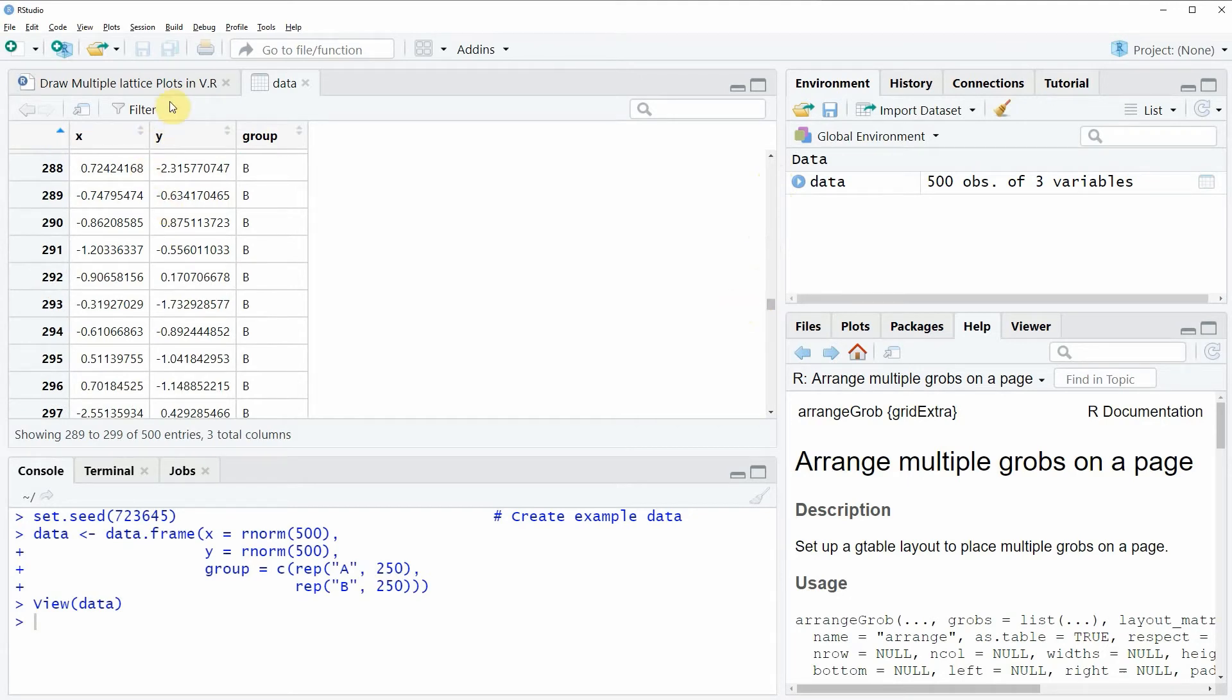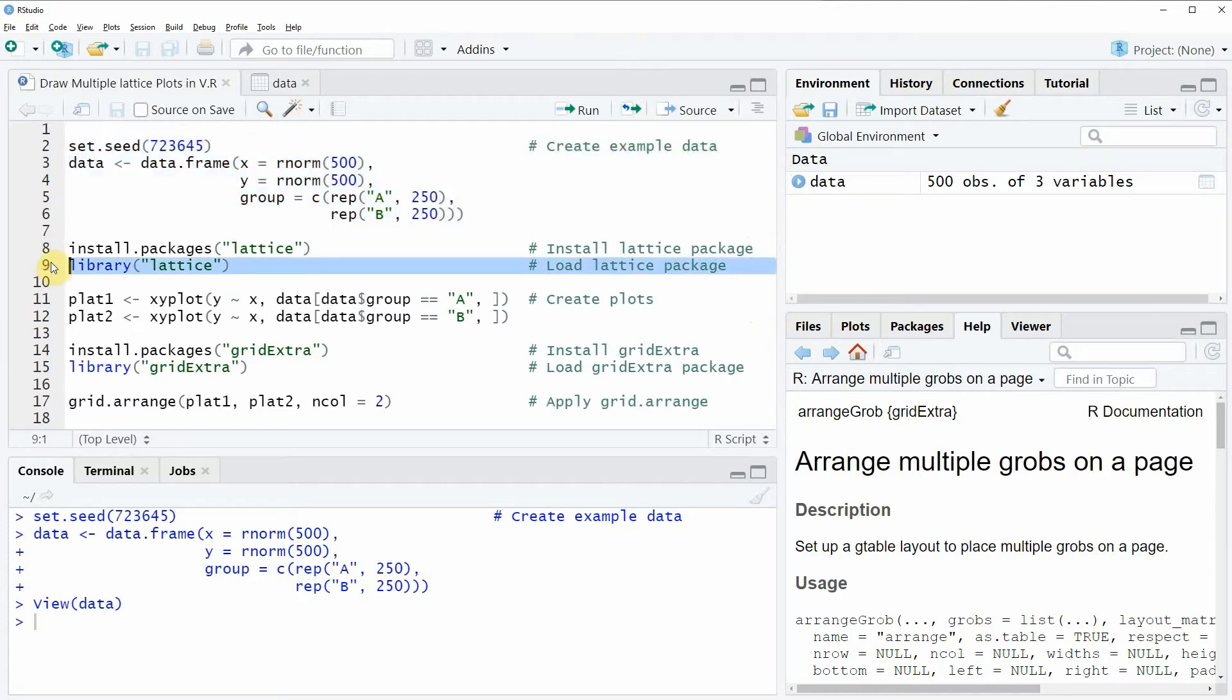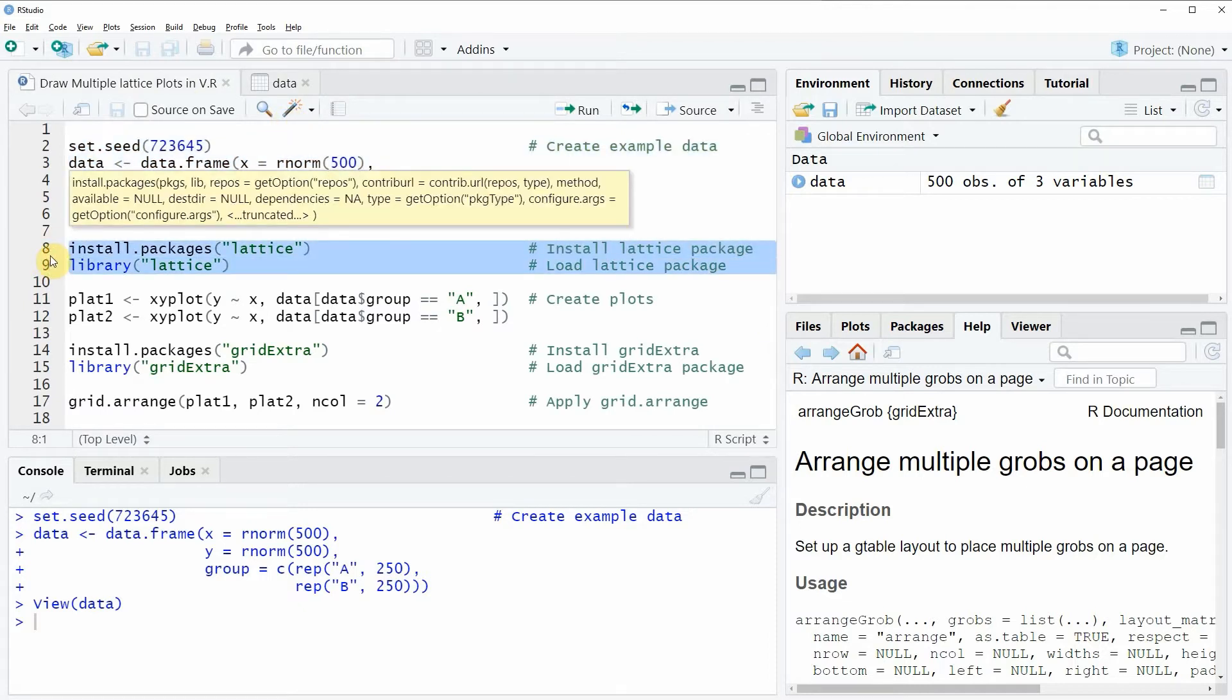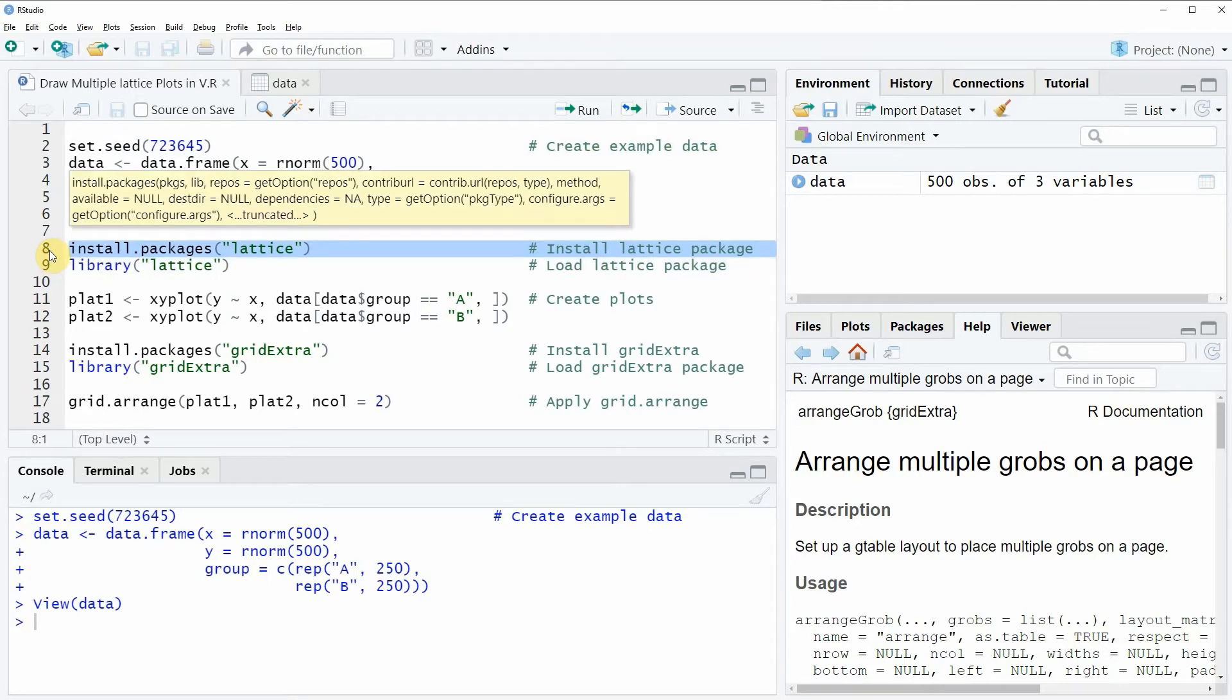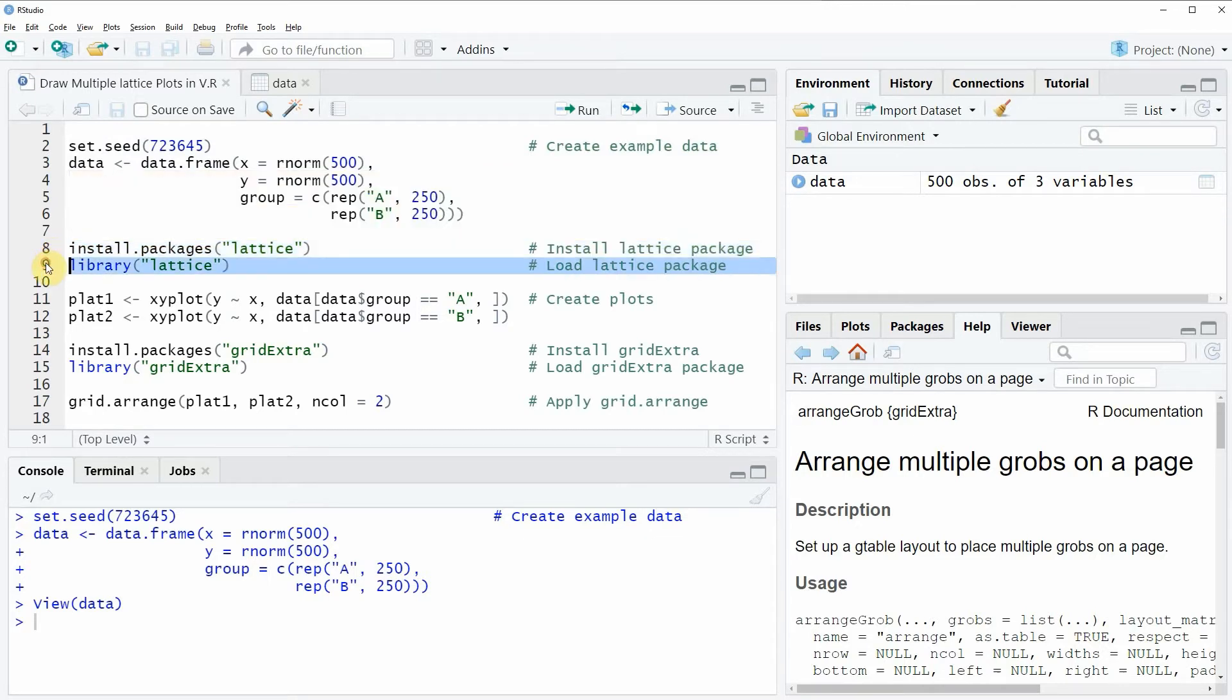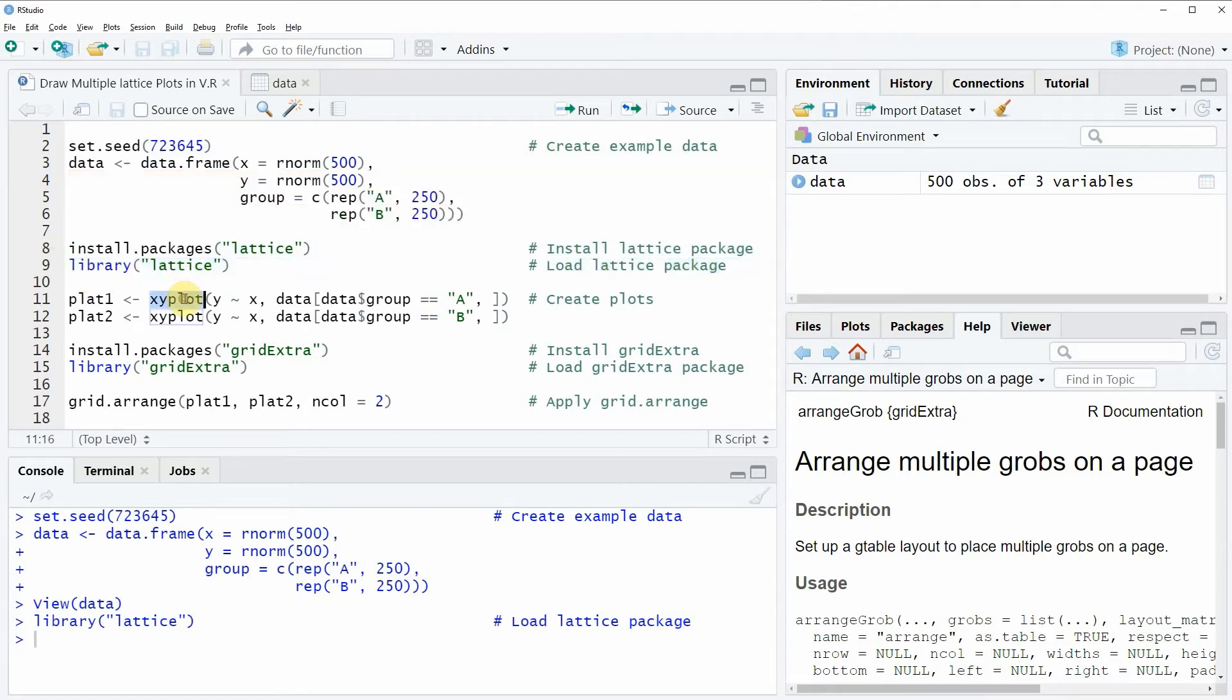If we want to draw these data in plots based on the lattice package, we need to install and load the lattice package as shown in lines 8 and 9 of the code. I've already installed the lattice package, so I'm just going to load it with line 9. After running this line, we can use functions of the lattice package such as xyplot.